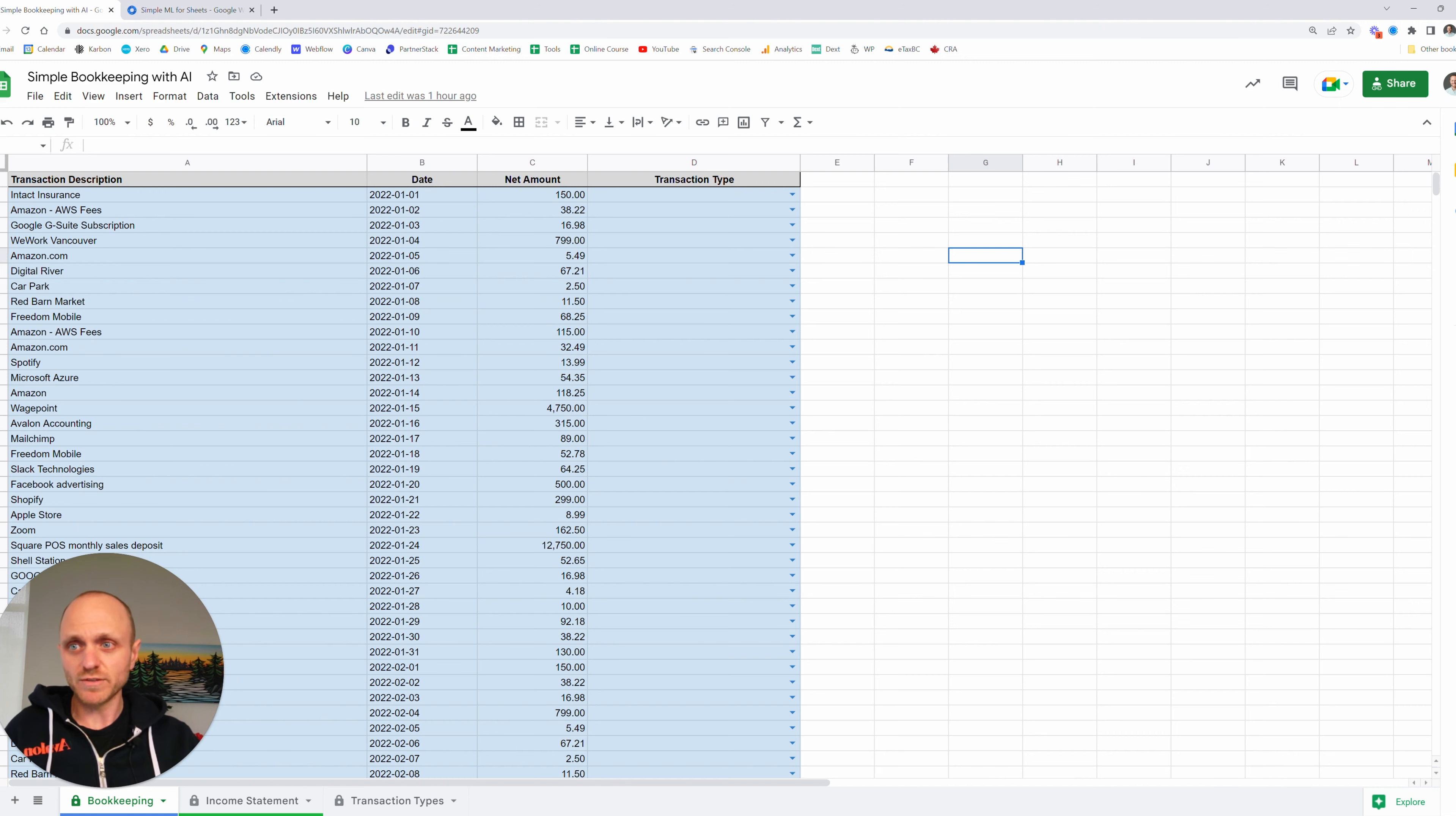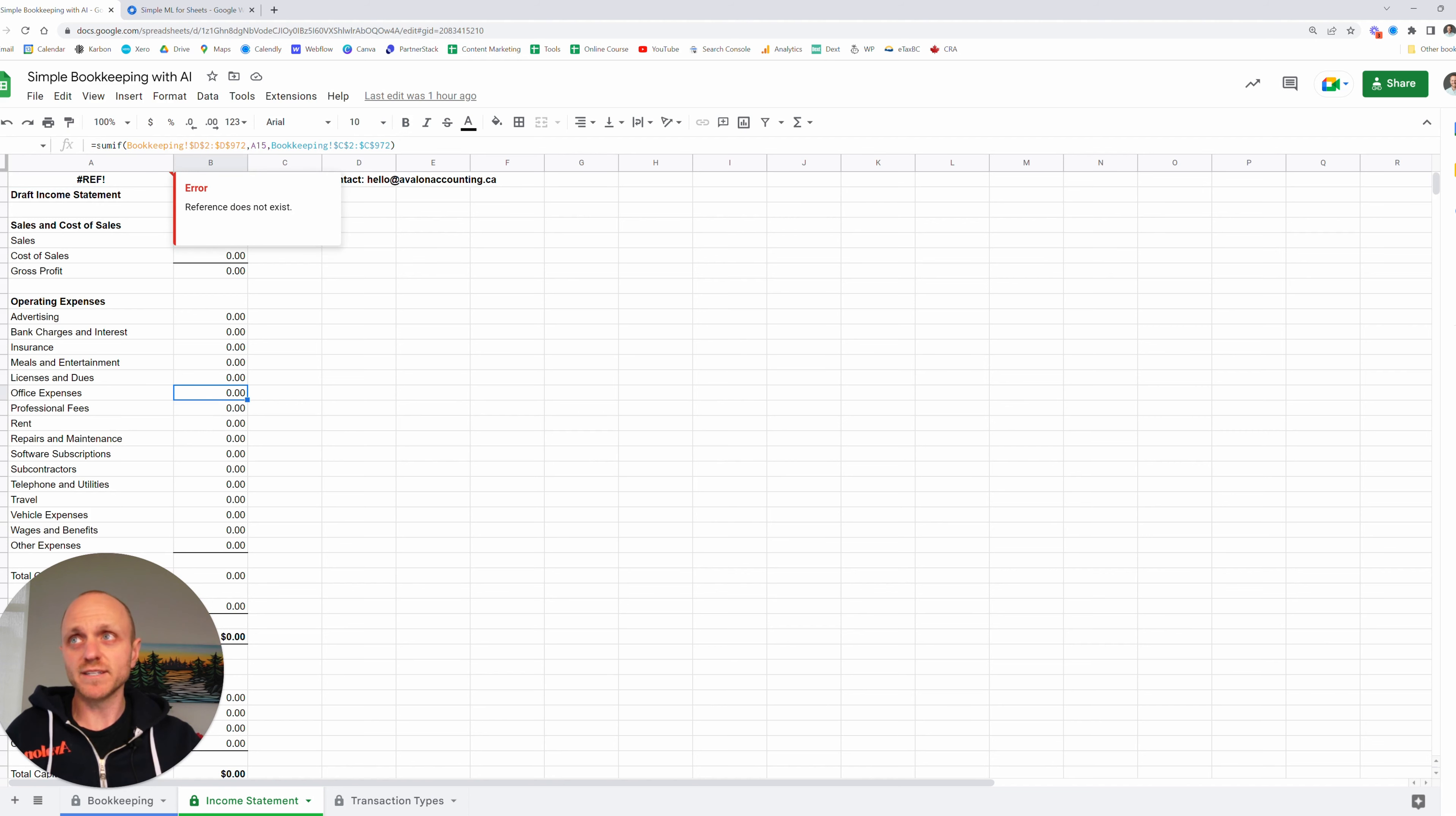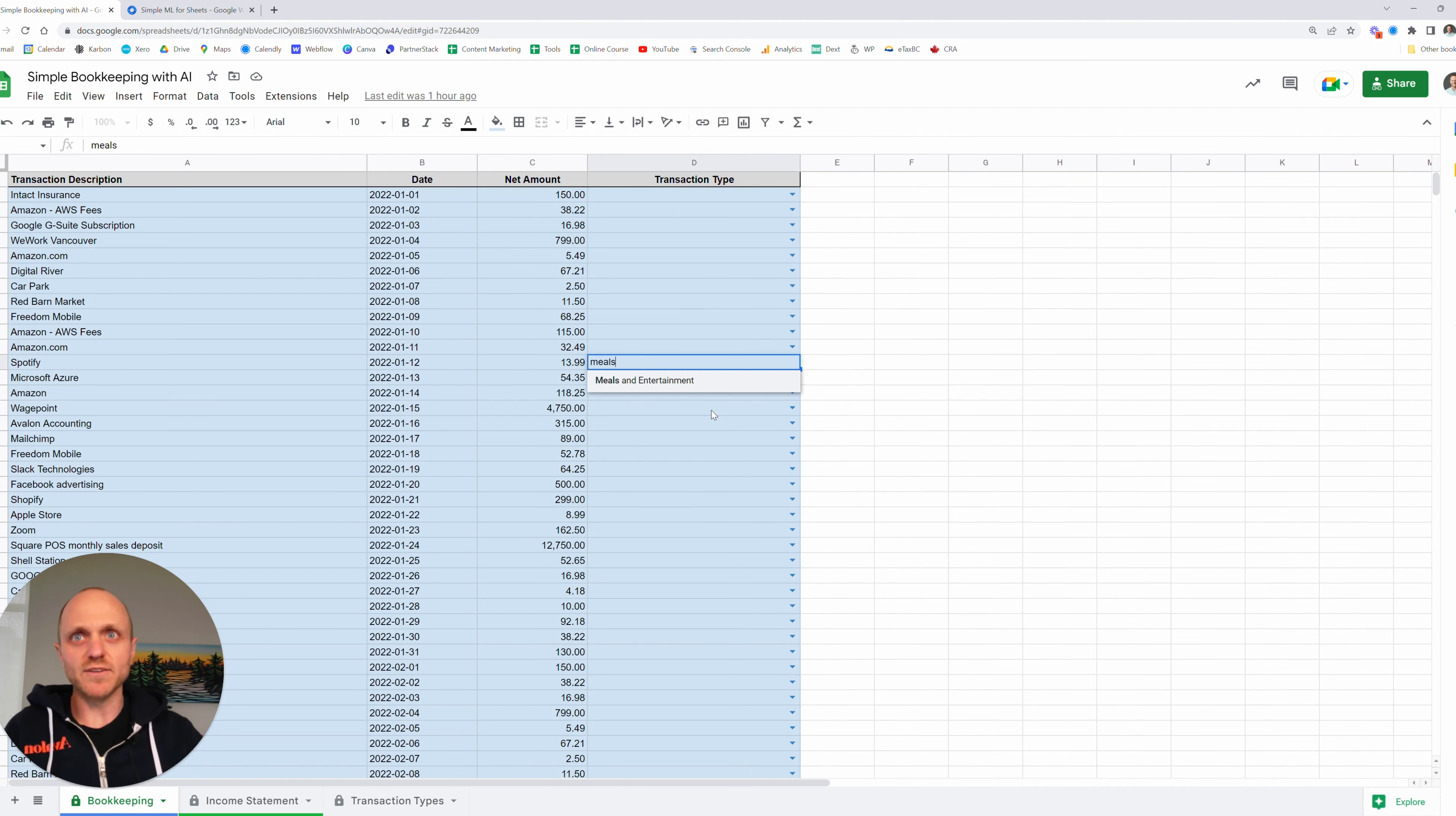And I'll quickly just do a brief overview of how it works. We have a few different tabs at the bottom. It's got a bookkeeping tab, an income statement tab that's currently empty and then some transaction types. What it does is it uses a SUMIF formula to pull the information from the bookkeeping tab and this here meals and entertainment is the same as this meals and entertainment right there and it's the same as this meals and entertainment from this drop down menu there.